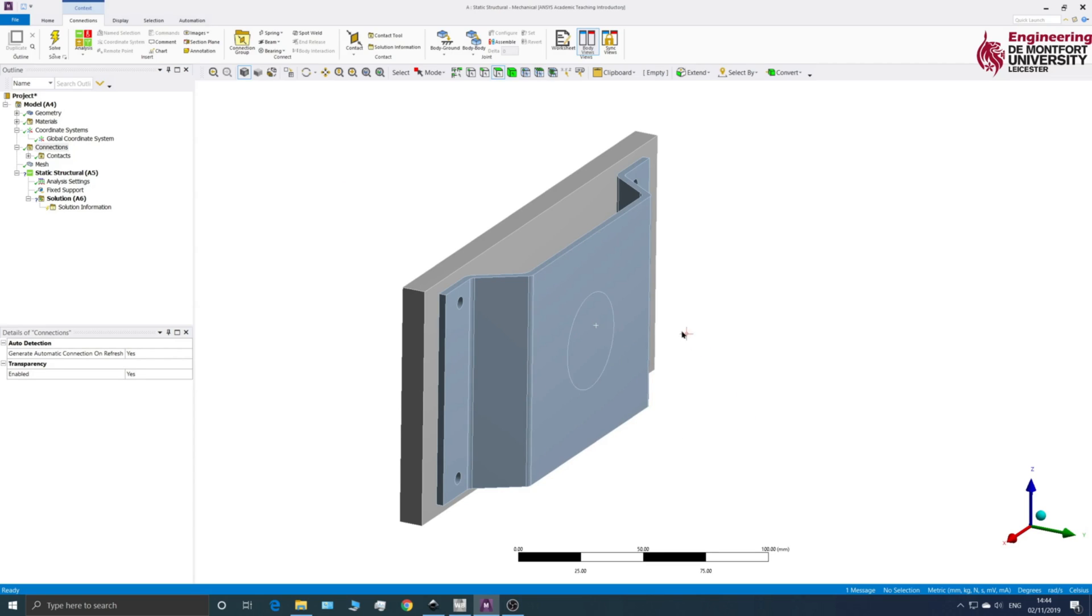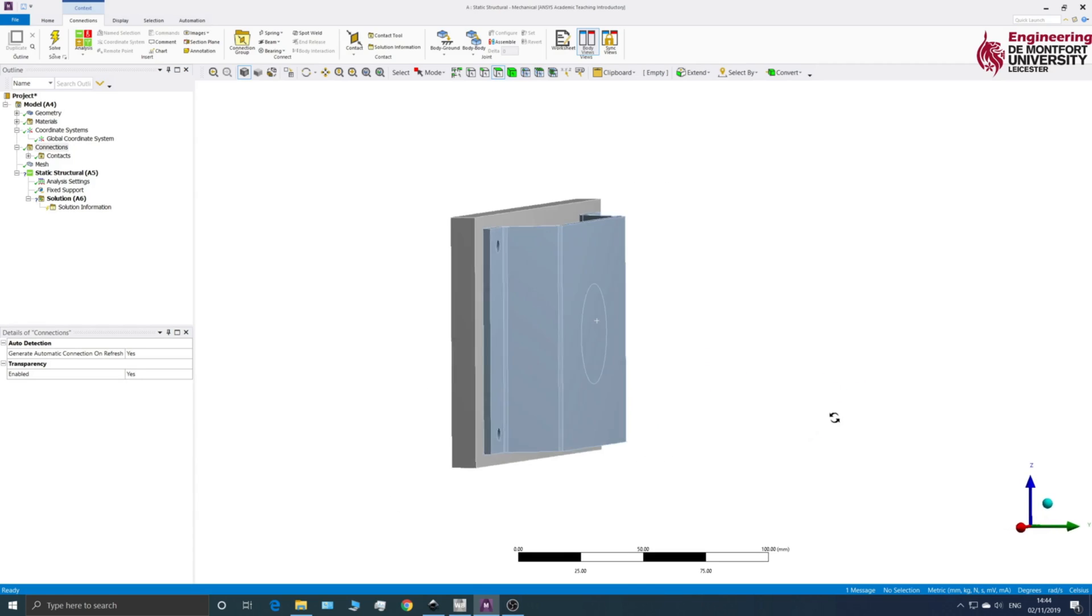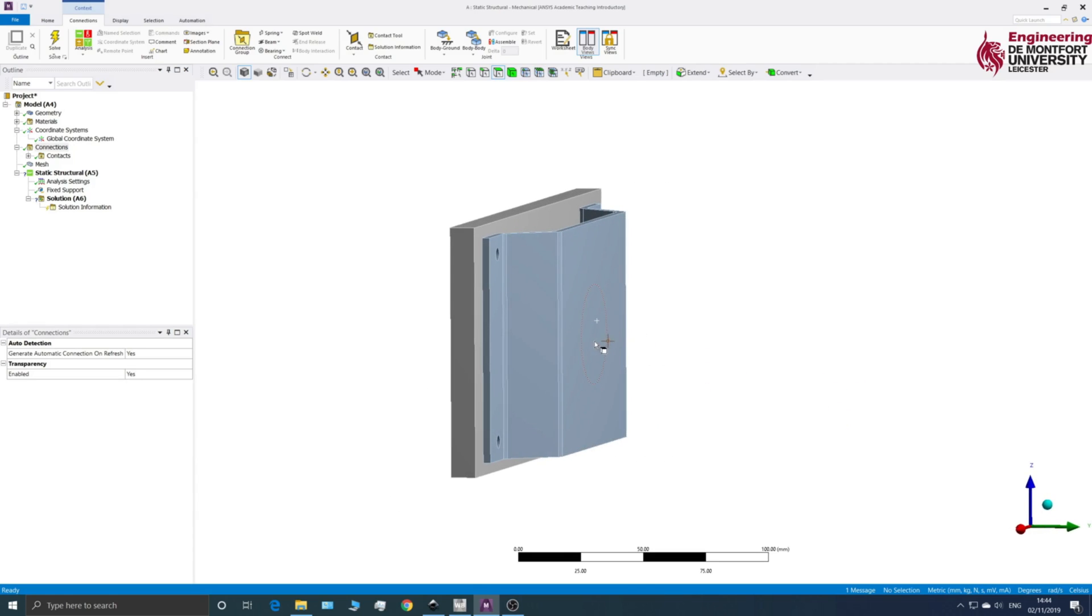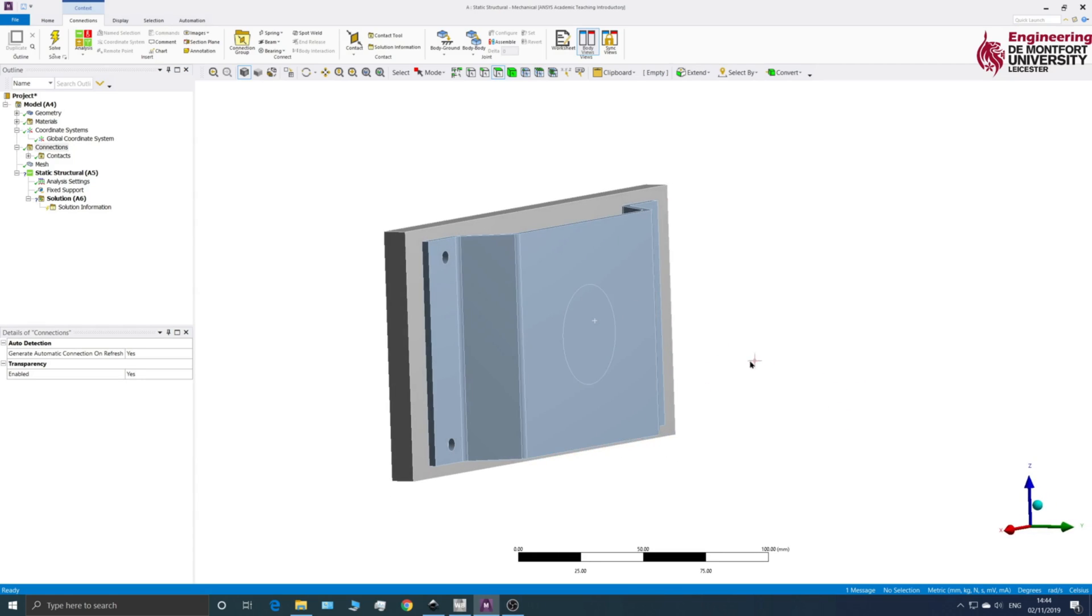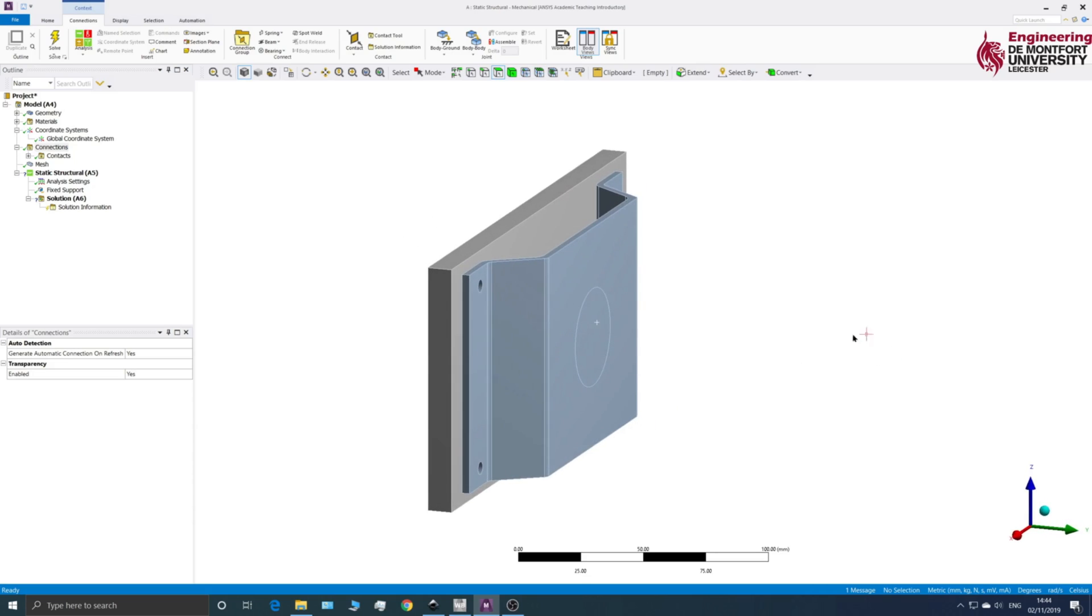So sometimes it's useful for us to not have to model everything in our assembly. For example, in this assembly there could be a component that is bolted to this bracket and then there's a force that's being applied at the end of this bracket.